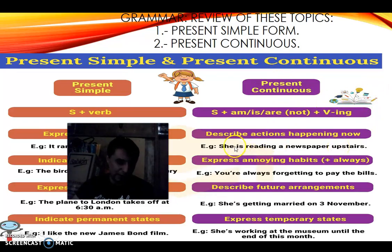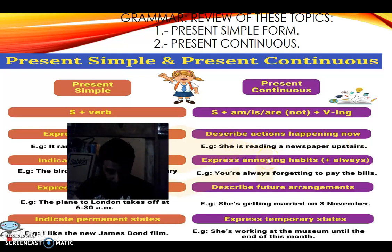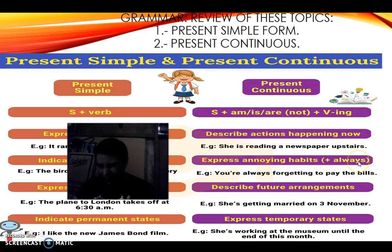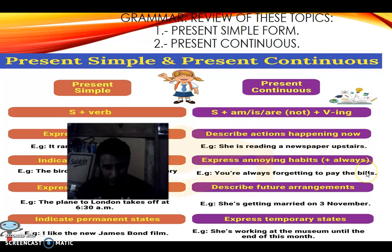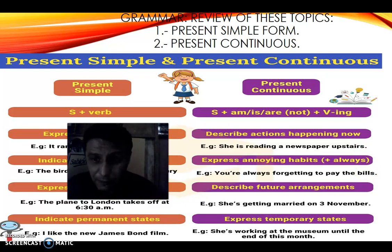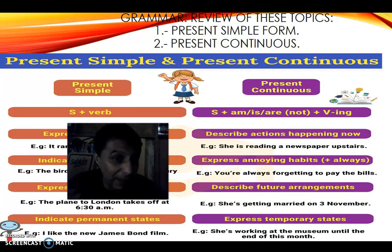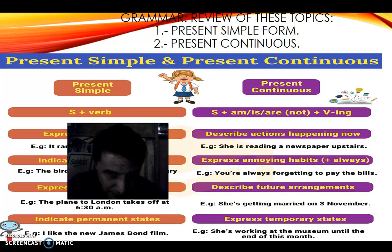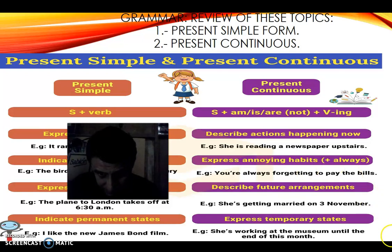Present continuous can also express annoying habits: 'You are always forgetting to pay the bills.' Here the adverb 'always' is introduced — it is shown in brackets or parentheses because it is not necessary, but sometimes we may include it. So 'You are forgetting to pay the bills' describes a habit — and it is not correct to forget paying the bills.